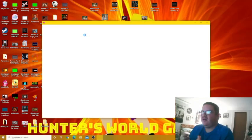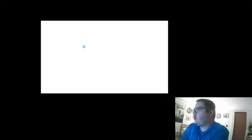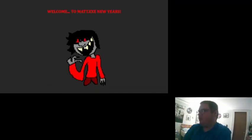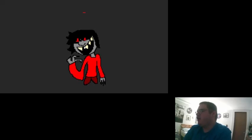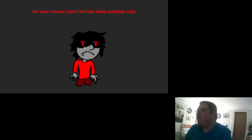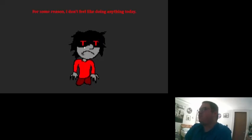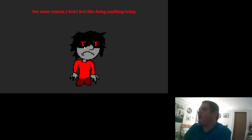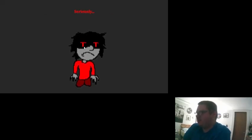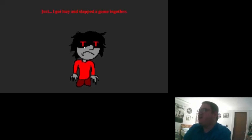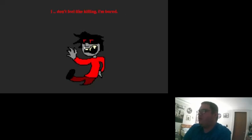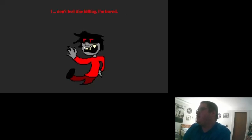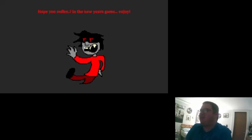Hopefully these things will actually just, okay there we go. I'm pretty sure, oh god. Welcome to Matt.exe New Year's. Okay, well you don't have any legs, so why can you move without them? For some reason I don't feel like doing anything today. Why are you looking so sad? Seriously, your eyes are tiny right now. What the fuck?